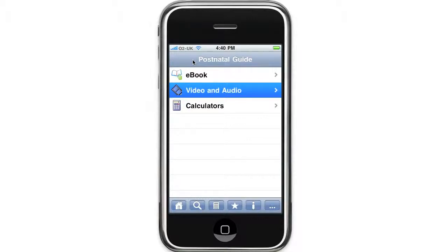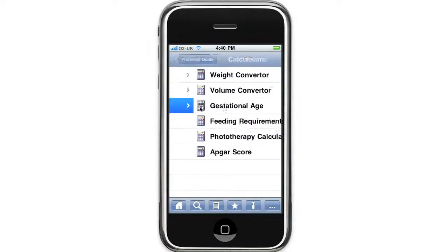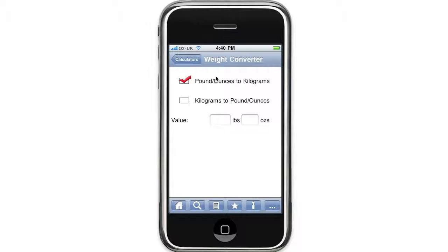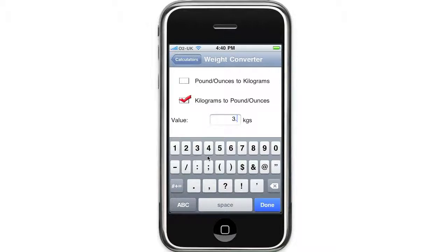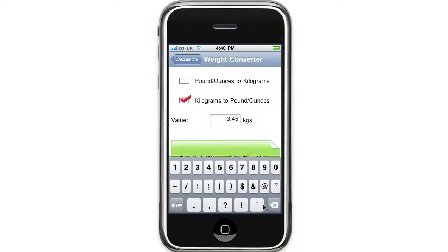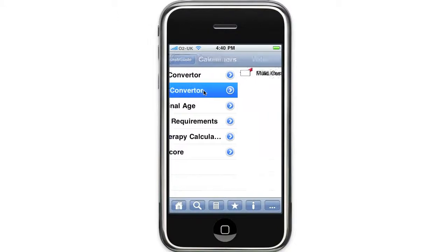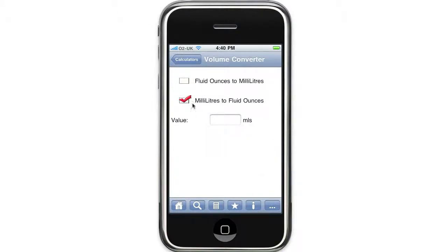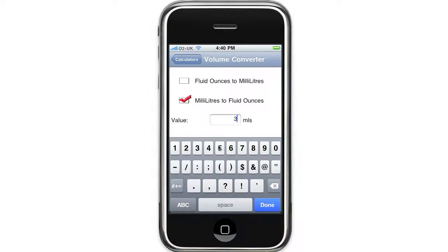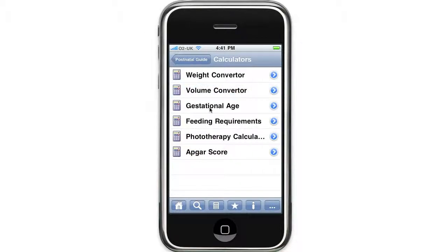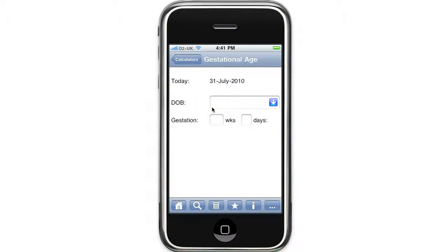The last section I want to show you is the calculator section. The first calculator we have is a weight converter, then a volume converter. The gestational age calculator is particularly useful when plotting a baby on a growth chart.